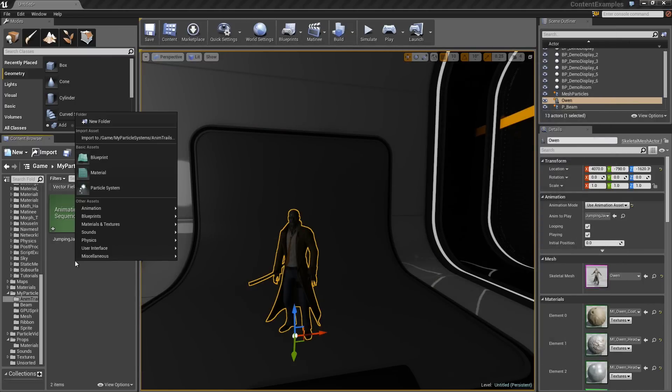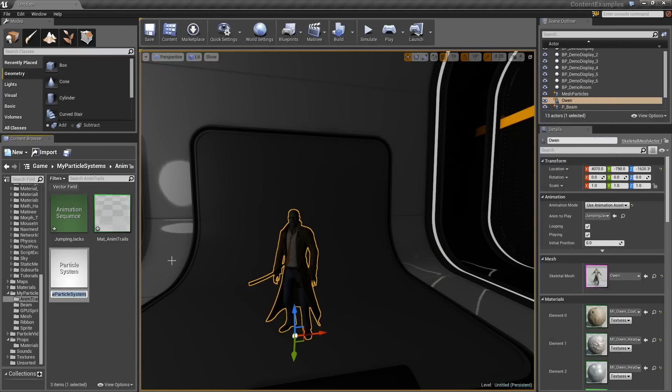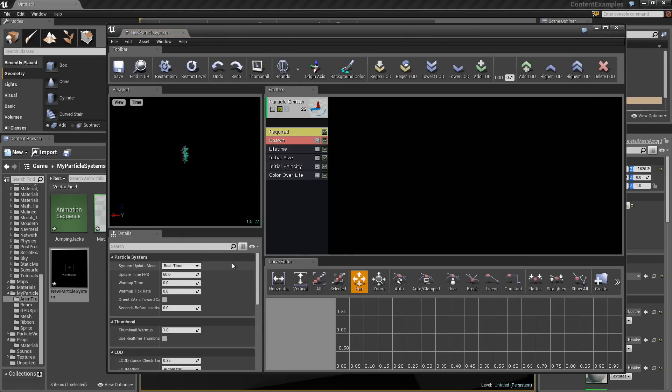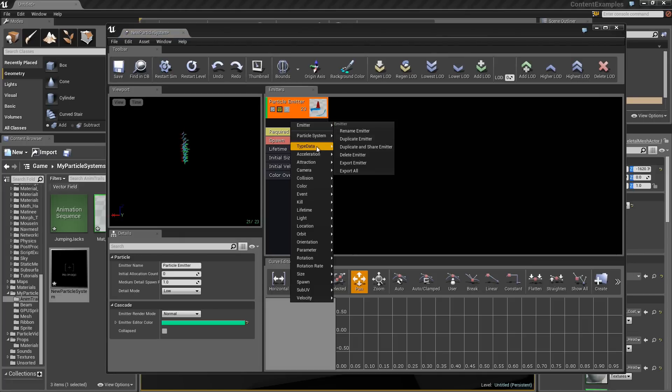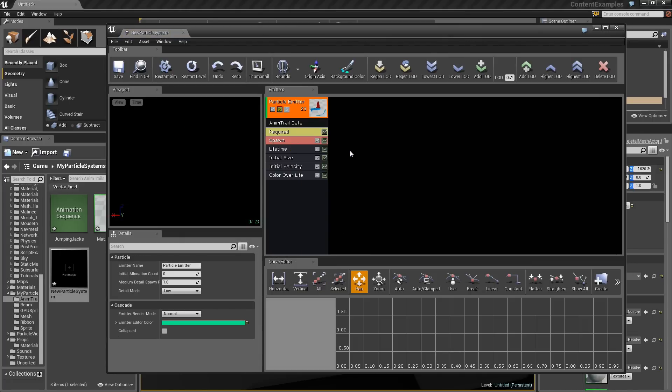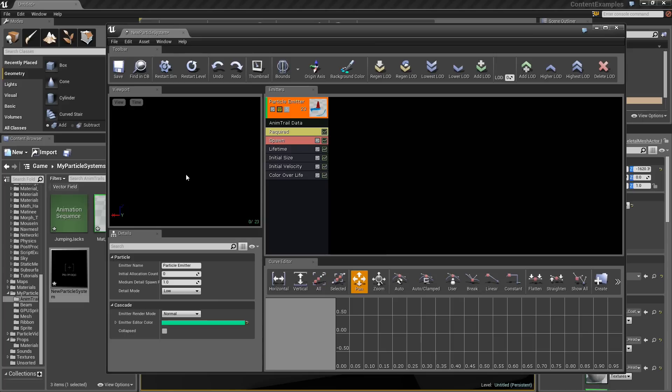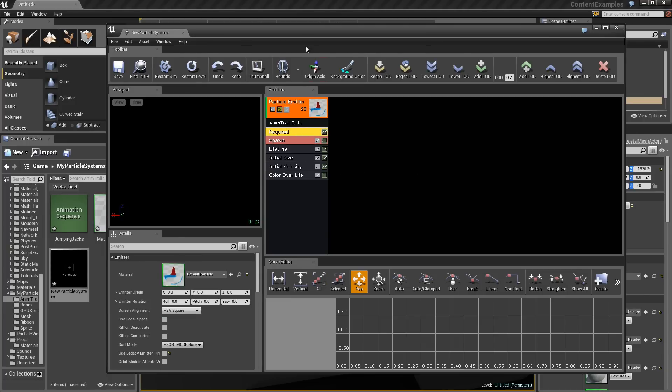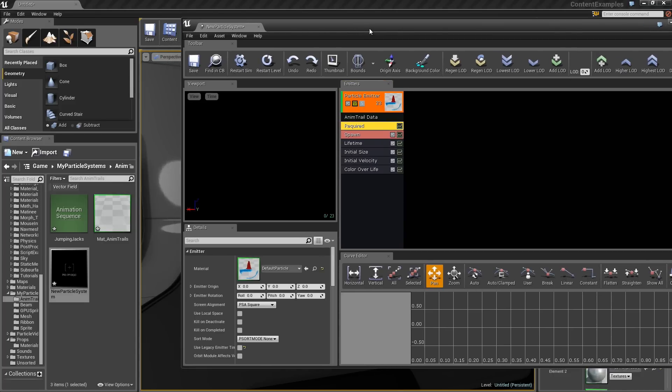Let us make Particle System. Right-click, New Particle System. Double-click, and immediately add a Type Data of AnimTrail. Here is the thing. We will not be able to preview this inside of Cascade. We need a Skeletal Mesh to do that. We can only preview it inside of the actual viewport on the Mesh, or we could preview it inside of Persona. Either way, we need to set a few things up before we leave.